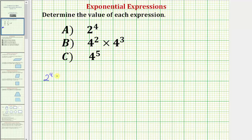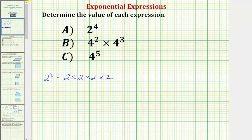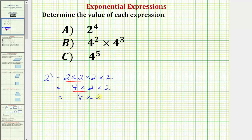So two to the fourth is equal to two times two times two times two. The base is two, so our factor is two, and because the exponent is four, we have four factors of two. Multiplying from left to right: two times two is four, four times two is eight, and eight times two is sixteen. So the value of two to the fourth is sixteen.